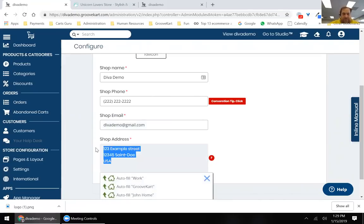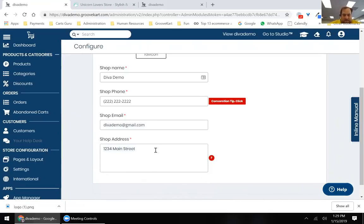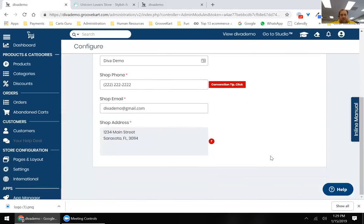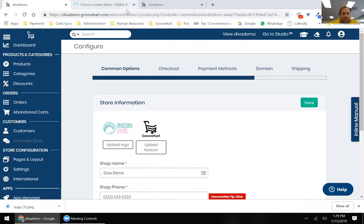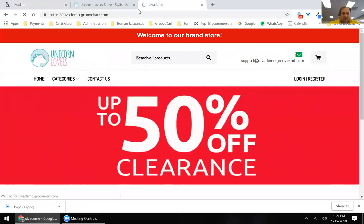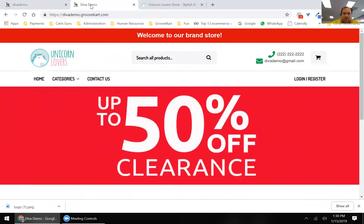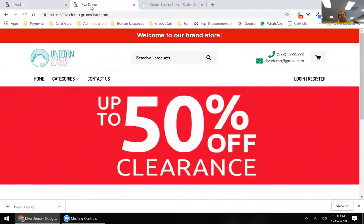Go ahead and enter your shop address. I personally like to get a PO box here — it's better since it's going to be published in your terms and conditions, and it's also required to process credit cards. Once you've entered your address and zip code, all you have to do is save. If you refresh your live page, you'll notice the store name has changed at the top — this is how Google is going to read you, so it's very important.